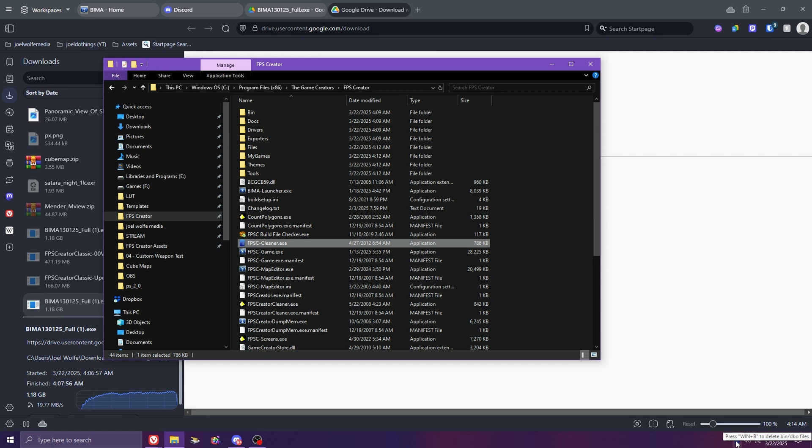This cleans out any dark basic object and bin files that FPSC creates while testing levels. Float files that lead to corruption over time and need to be dealt with.